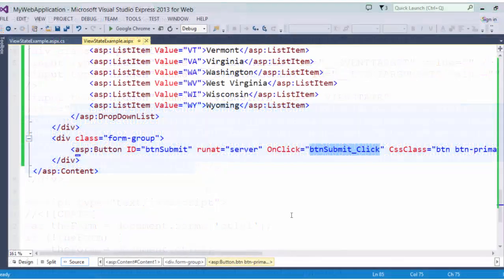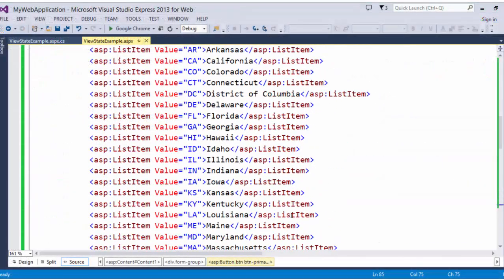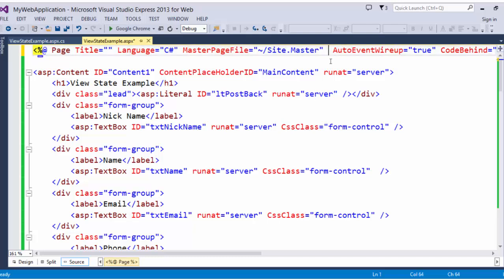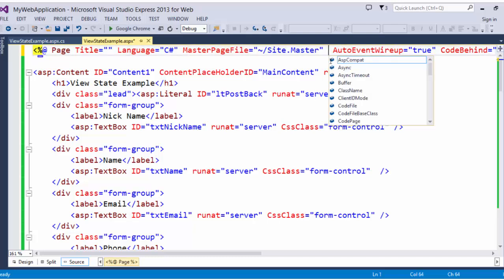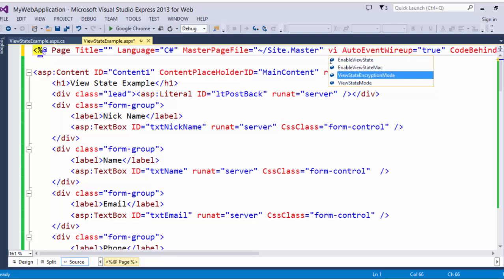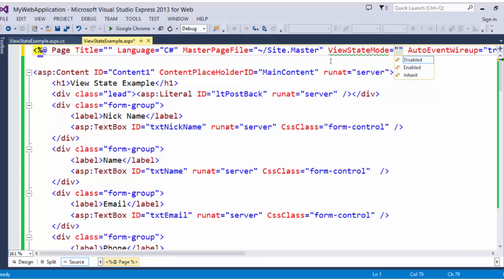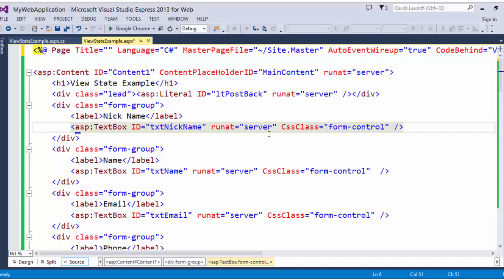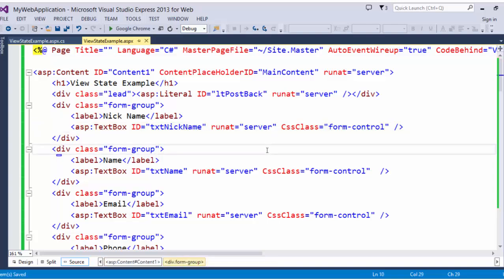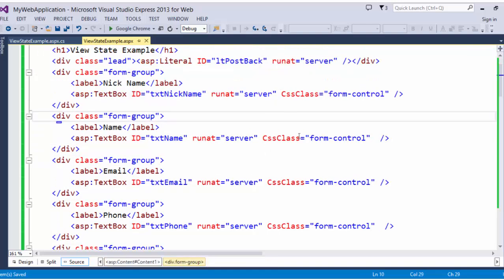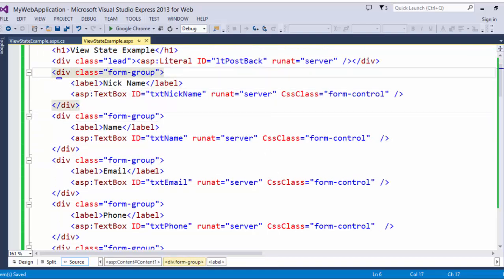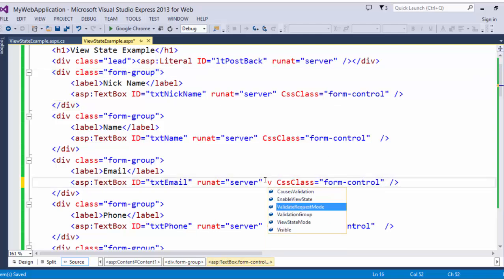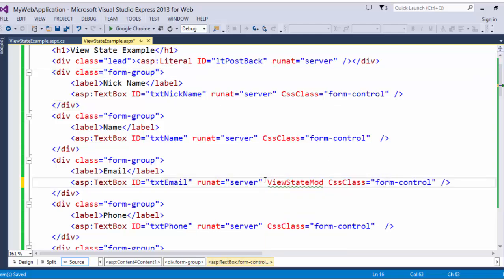So if you should ever need to remove view state tracking on entire page, there is a view state mode property that you can set for the page. You can disable or enable it or have it inherited from the parent. You can also set this on individual controls. If you don't want view state tracked for your name or the email, you could simply do view state mode also.